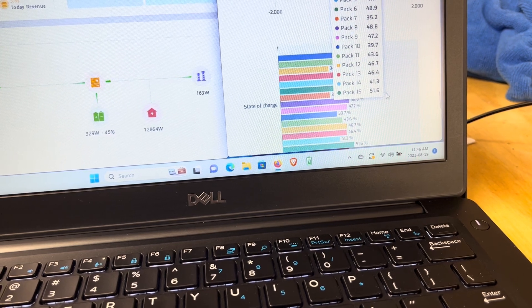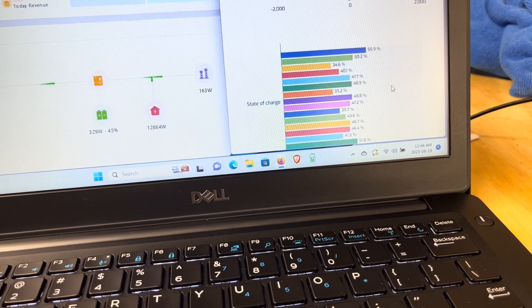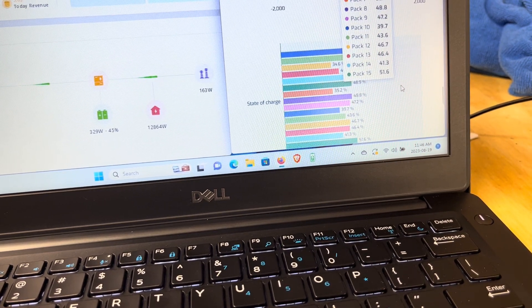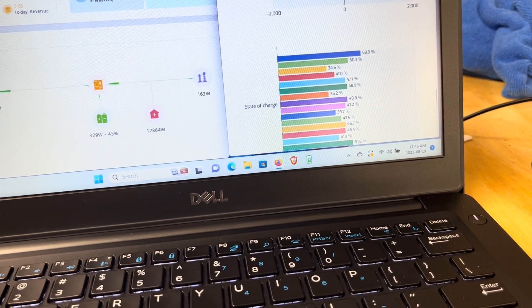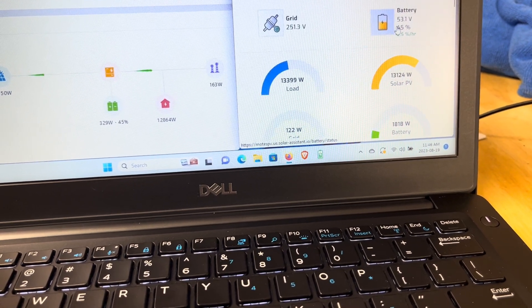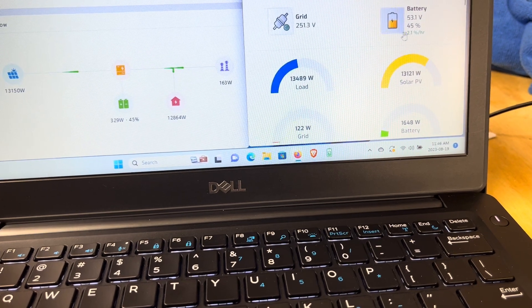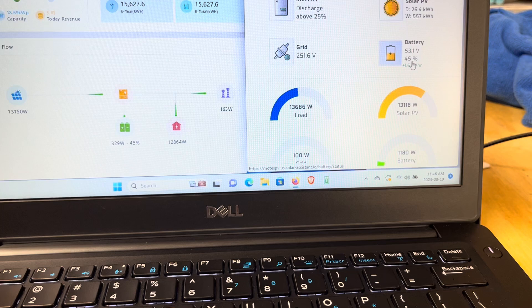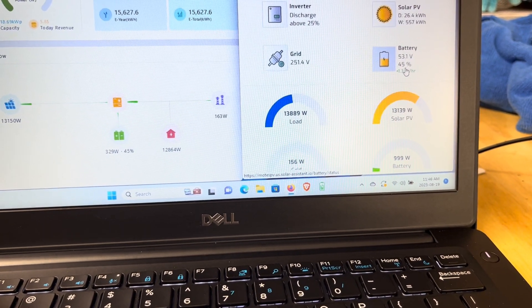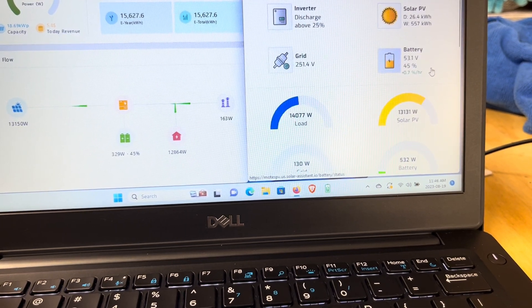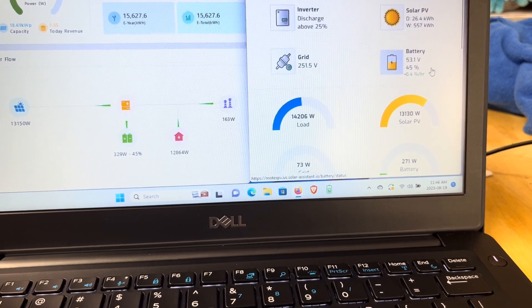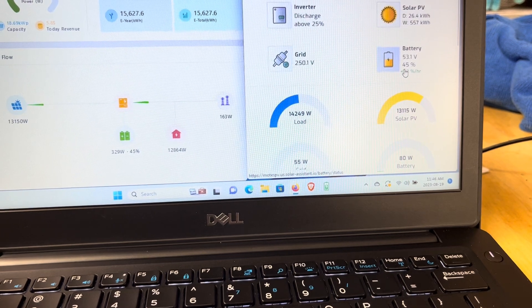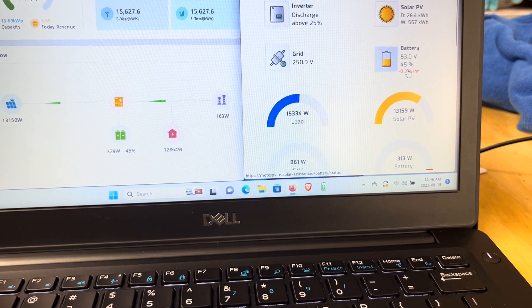There's 15 batteries and my state of charges range from 60% down to 35%. That's a 25% difference between the maximum and the minimum, and my battery bank is actually showing 45%. So there's a 10% difference between the minimum battery state of charge and my bank state of charge, and a 15% difference between my maximum and my battery bank.